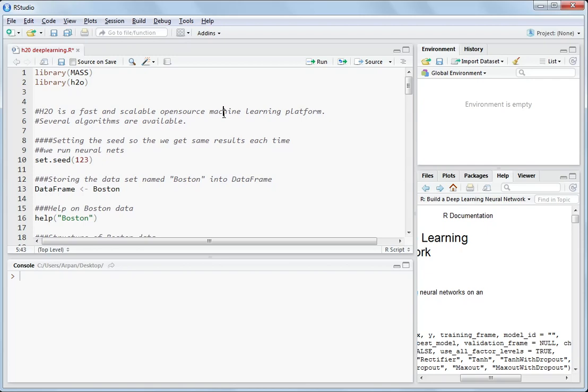H2O is very fast and a scalable open source machine learning platform and several algorithms are available in it like random forest, gradient boosting, deep learning, etc.